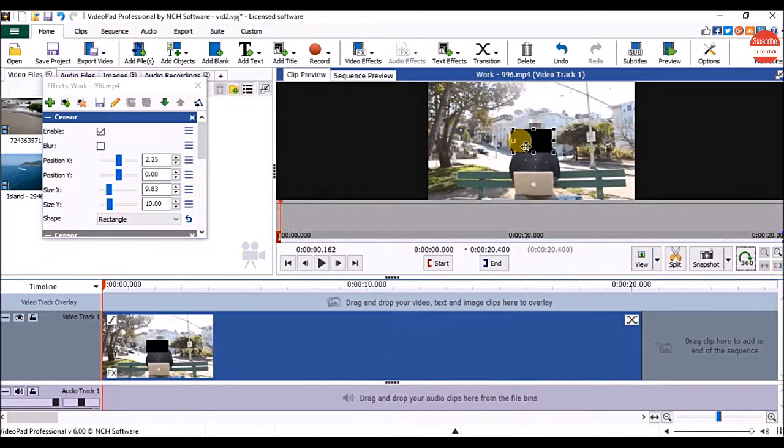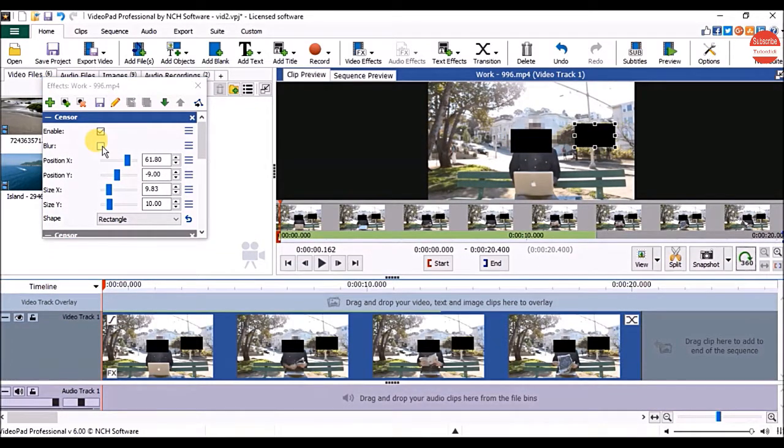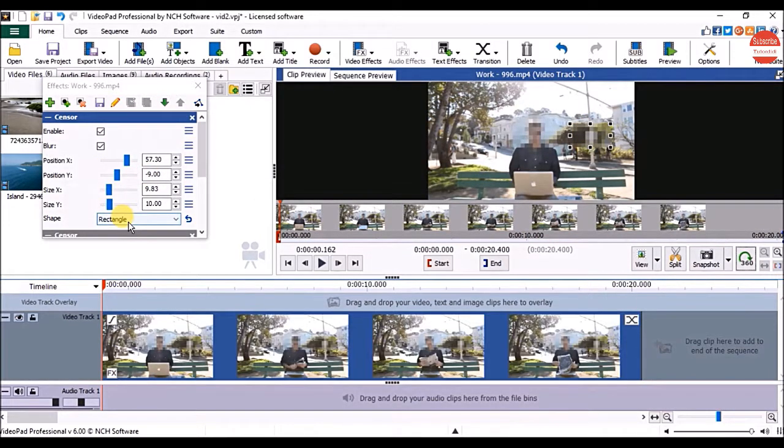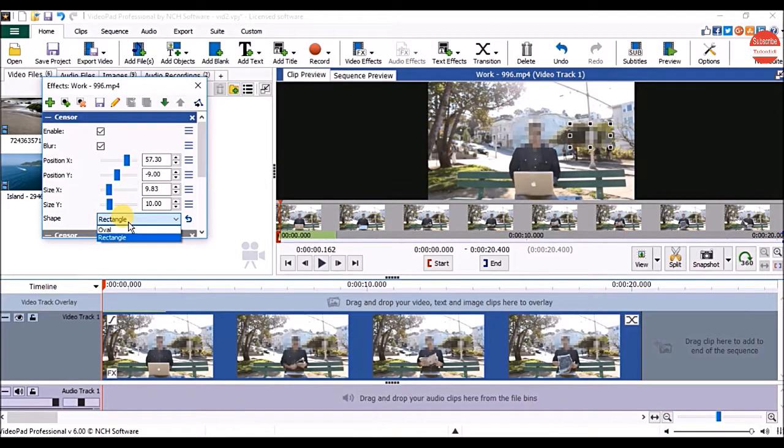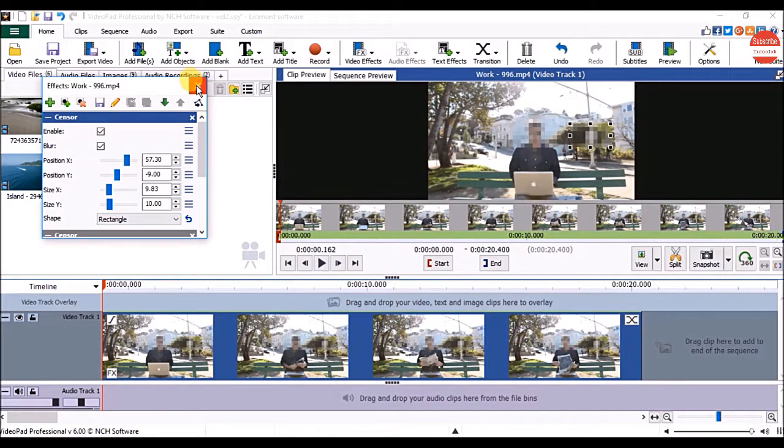Now drag the shape upon object which you want to hide and repeat the previous steps. Once done close the effects window.